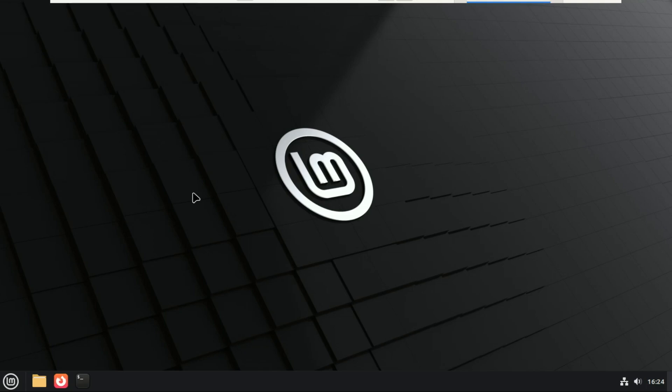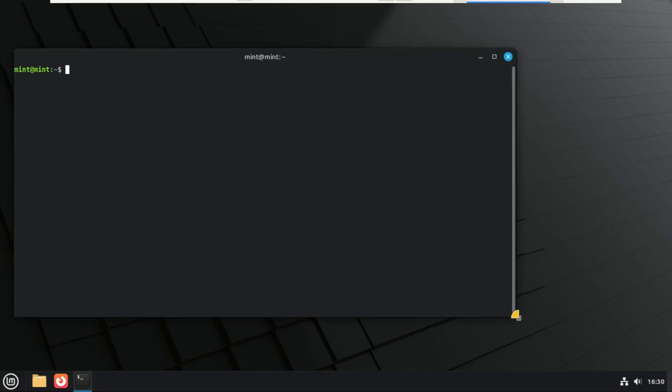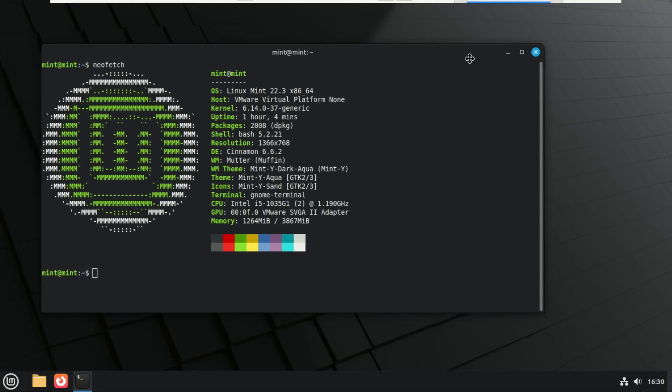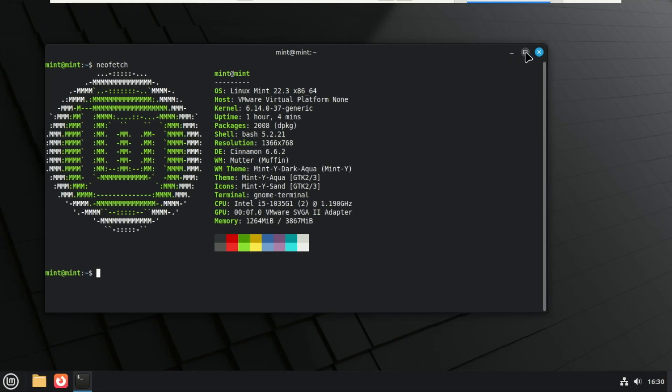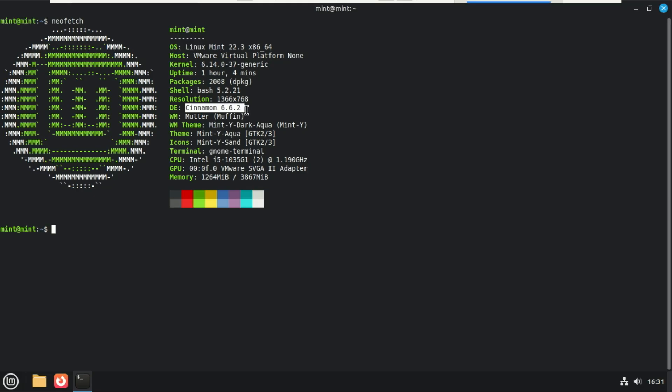Linux Mint 22.3, codenamed Xena, is officially here. That is the beta version. It will be released soon as the third point release in the 22 series. It's built on the rock-solid Ubuntu 24.04 LTS base, meaning you're supported all the way through 2029. While point releases are usually about stability, Xena is packed with a surprising number of new features, including a massive overhaul of the Cinnamon desktop and brand new system tools. Let's dive into everything new in Linux Mint 22.3.